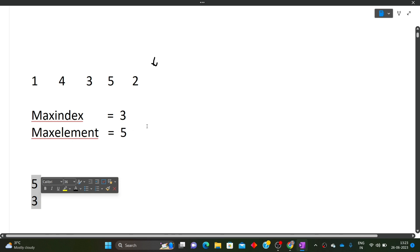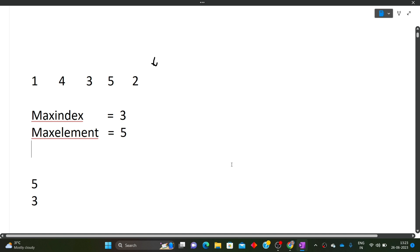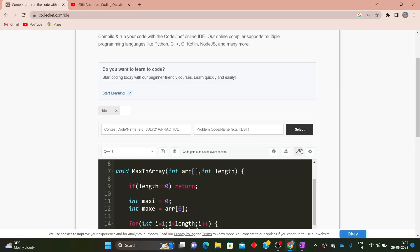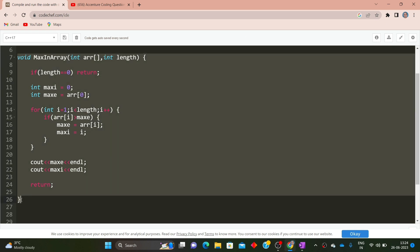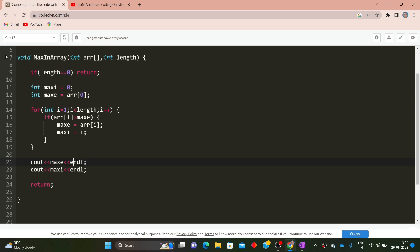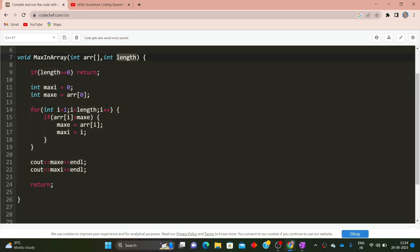Now let's move to the coding part. We are given a function with two arguments: int arr and length. We first write the base case: if length equals zero, it means there is no maximum element and no index, so we simply return. This handles the empty array case.